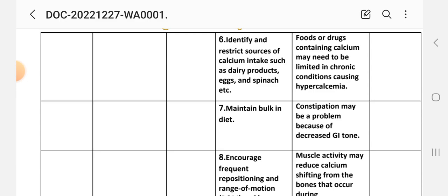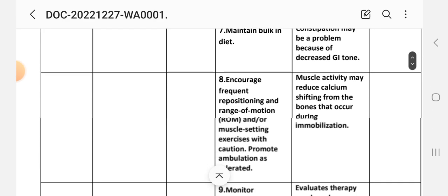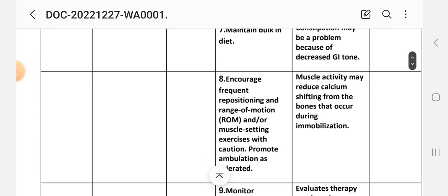Intervention 7: Maintain bulk in diet. Rationale: constipation may be a problem because of decreased GI tone. Intervention 8: Increase frequent repositioning and range of motion exercises. Intervention 9: Perform muscle-setting exercises with caution; promote ambulation as tolerated. Rationale: muscle activity may reduce calcium shifting from the bone that occurs during immobilization.